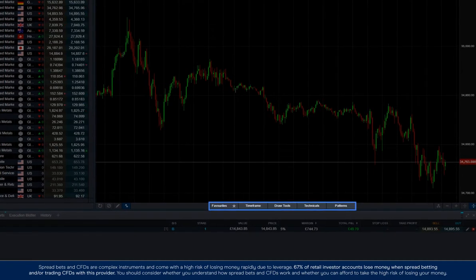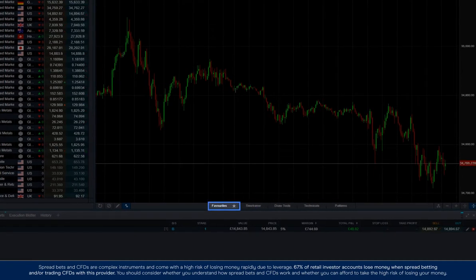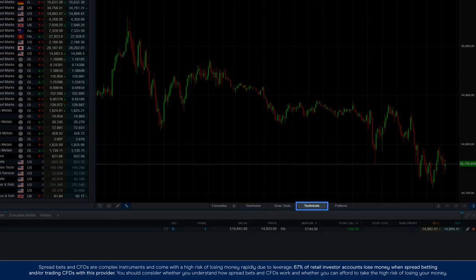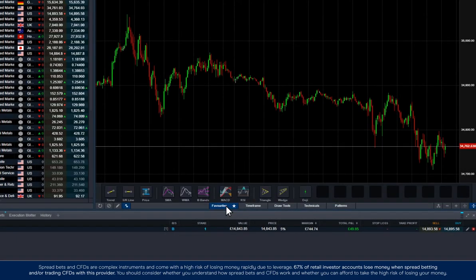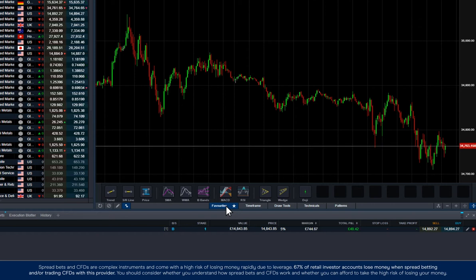Here at the bottom of the chart, you'll notice favourites, draw tools, technical, and patterns. In favourites, you can add your most commonly used indicators to make them easier to access. We've pre-populated some of the most popular ones already.